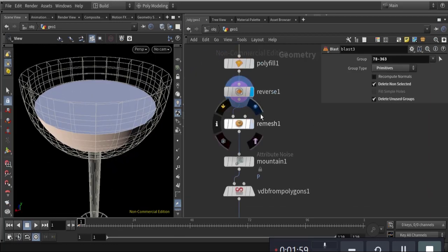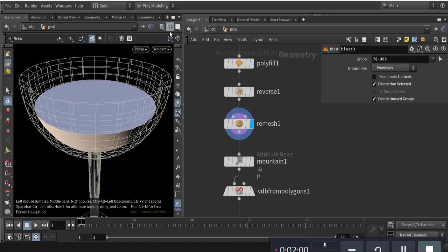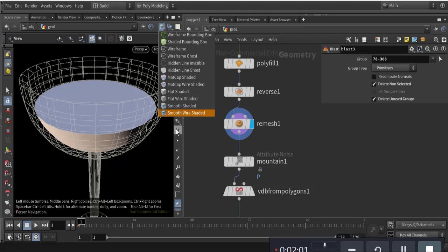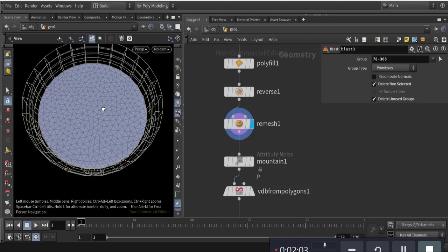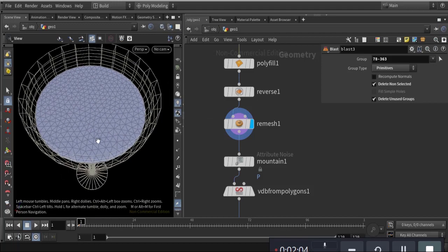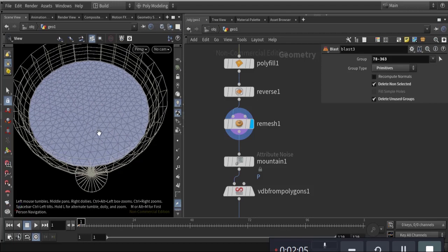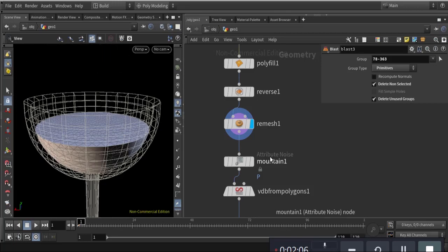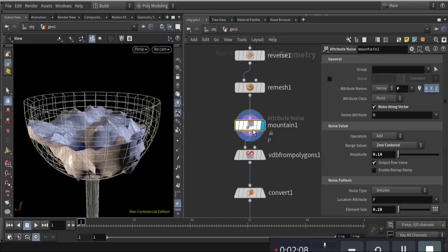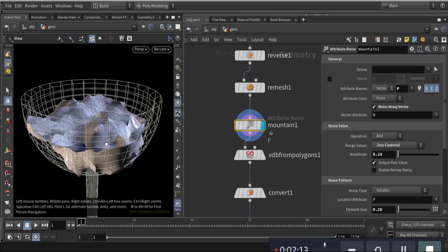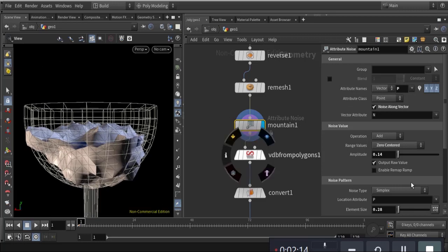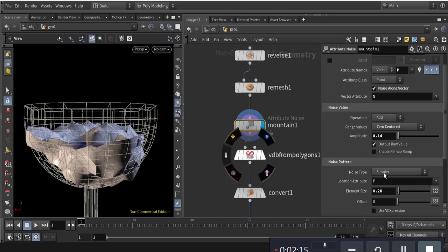Then I remesh it — this is the remesh. Then I apply noise in the normal position and it is zero centered.